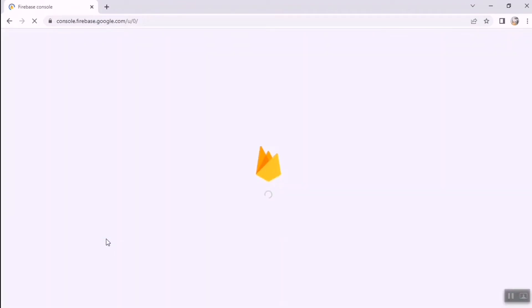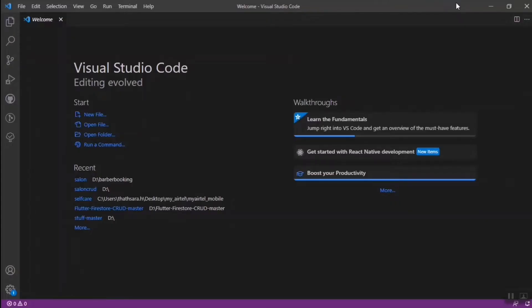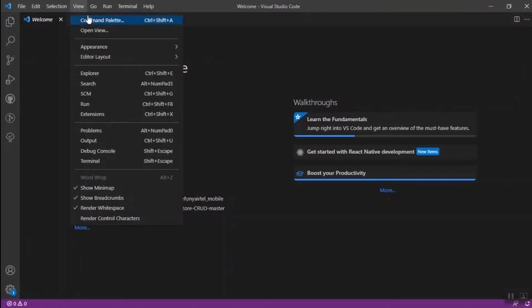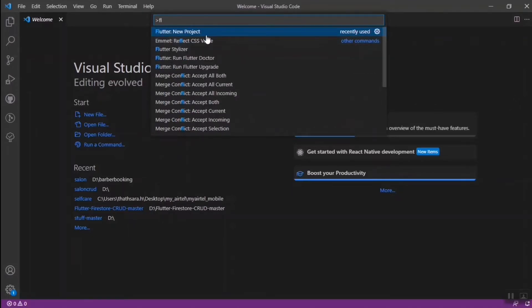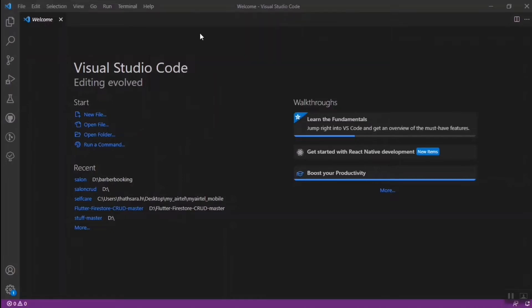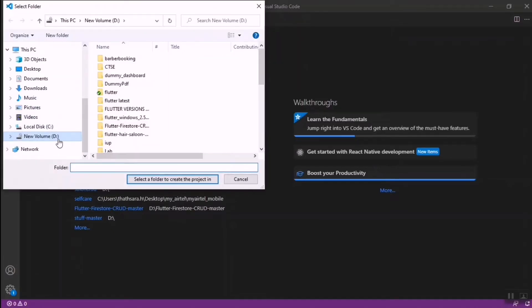The Firebase console will load. Meanwhile, I'm opening VS Code to create a new Flutter project. You can check our Code InBot YouTube channel for videos on how to work with Flutter. I'll go to the Command Palette — you can also do these steps using commands, but I'm using the UI features.